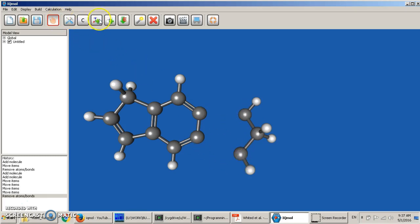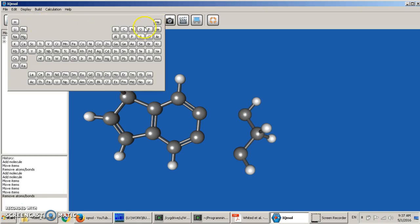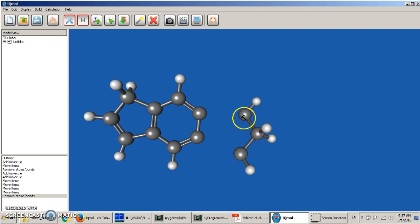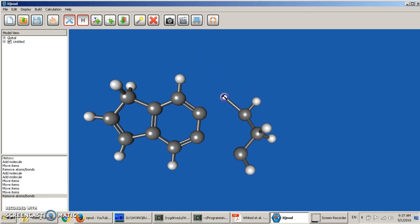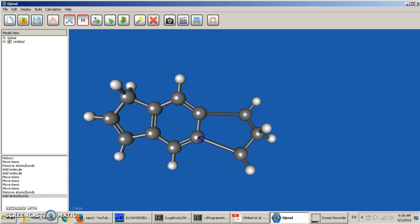Now we want to create this bond here. For that, we cannot use the fragment build mode — we need to choose the atom tool. It really doesn't matter which atom you choose. For instance, if you choose hydrogen, you can create carbon-hydrogen bonds by clicking with the left mouse button on a carbon and dragging. If you continue and this hydrogen overlaps with another carbon, it turns out to be a carbon-carbon bond. Then you release the left button of your mouse, completing the bond creation. We do the same for the other atom.